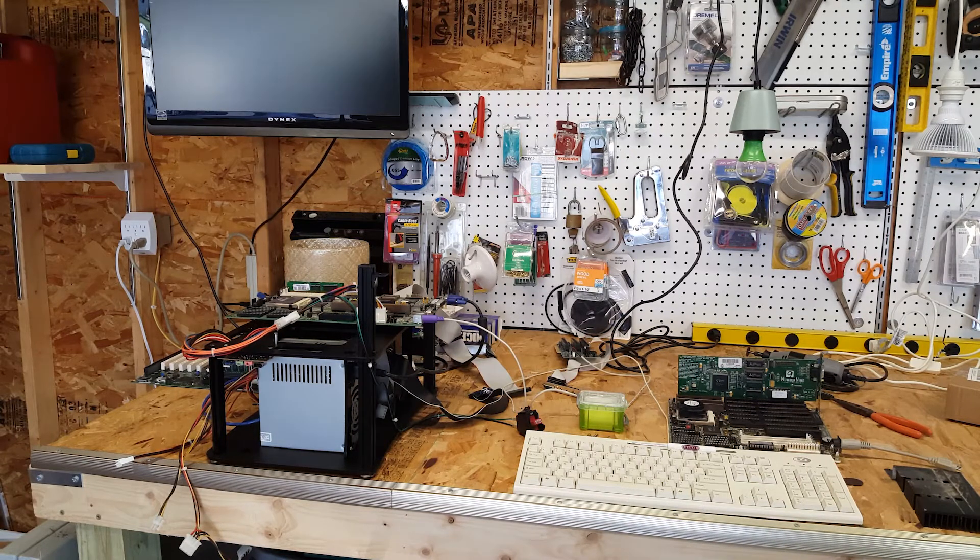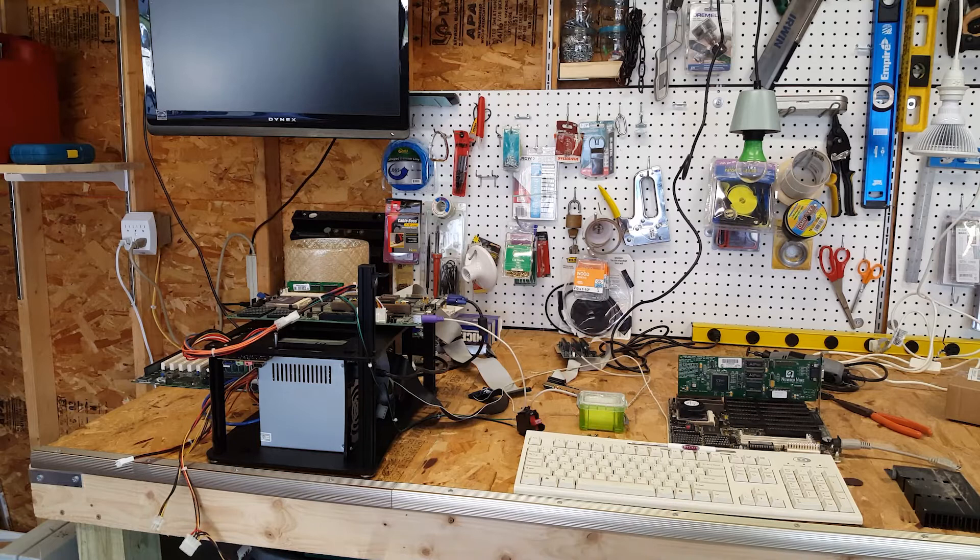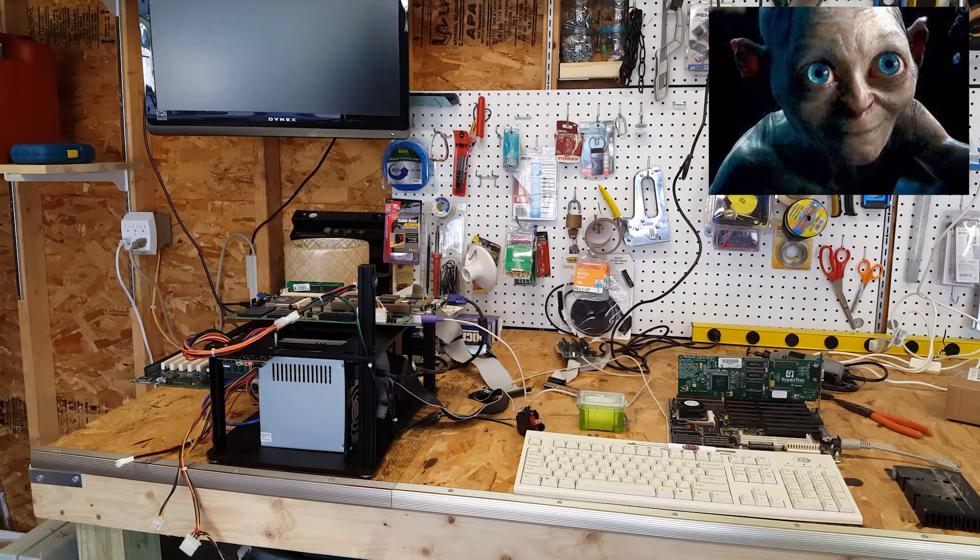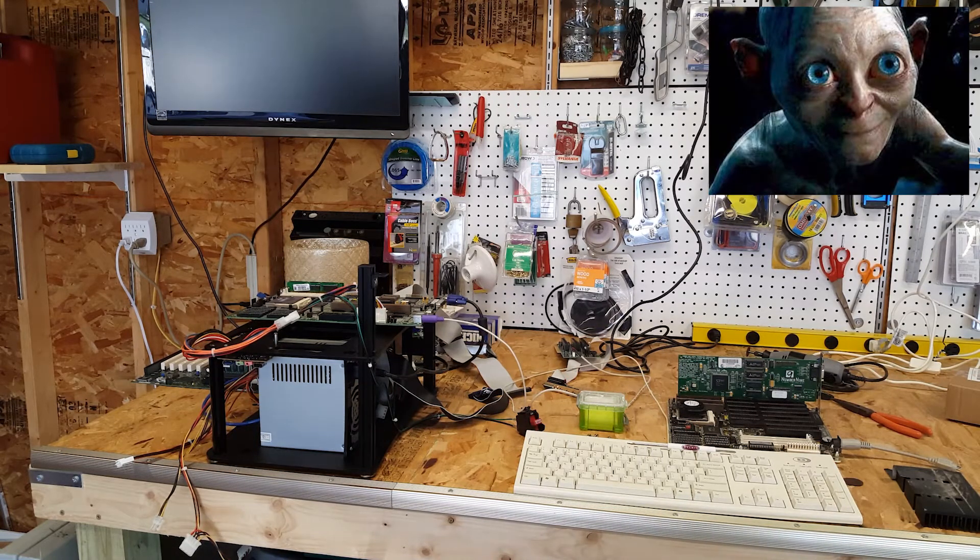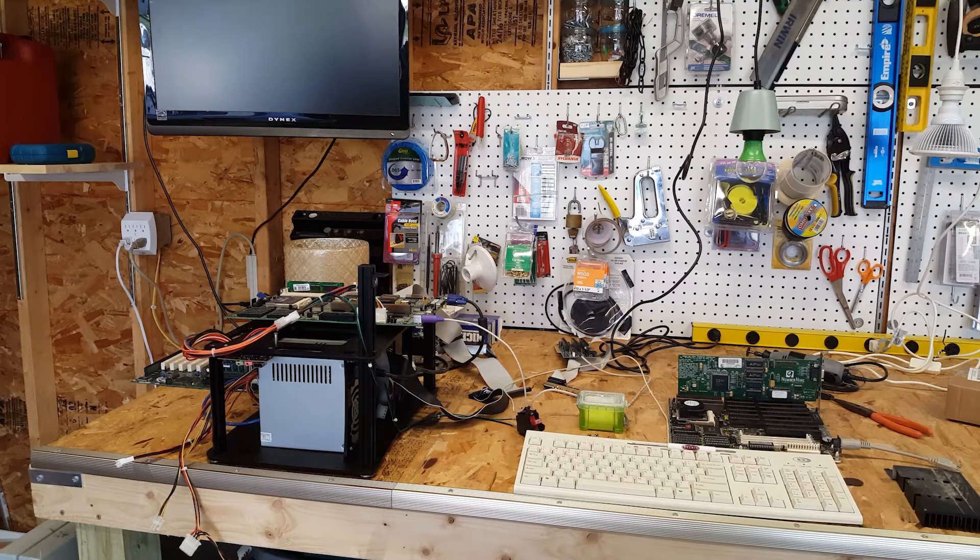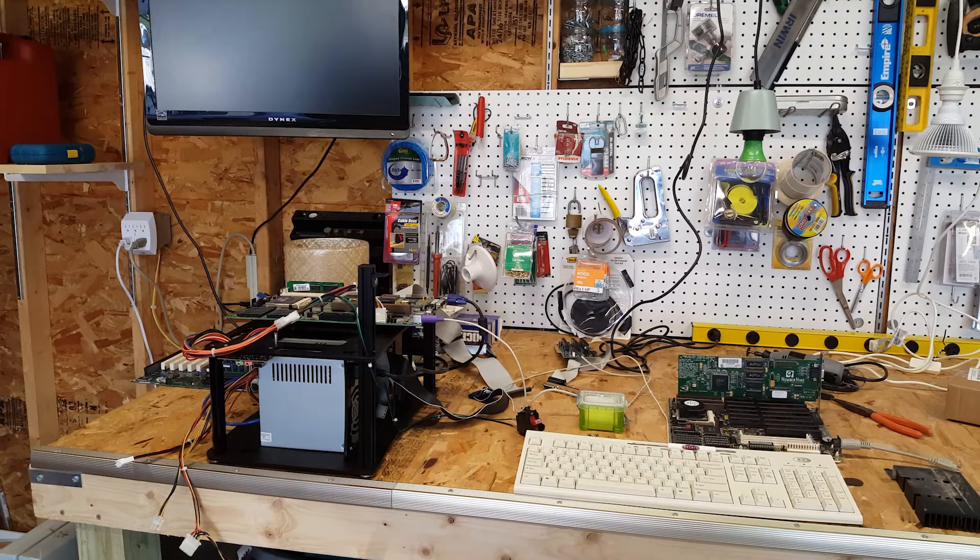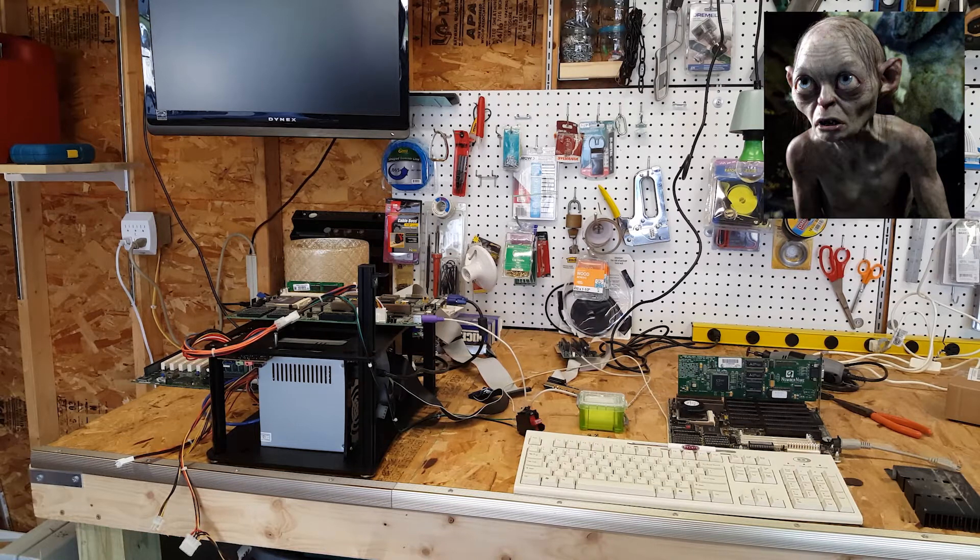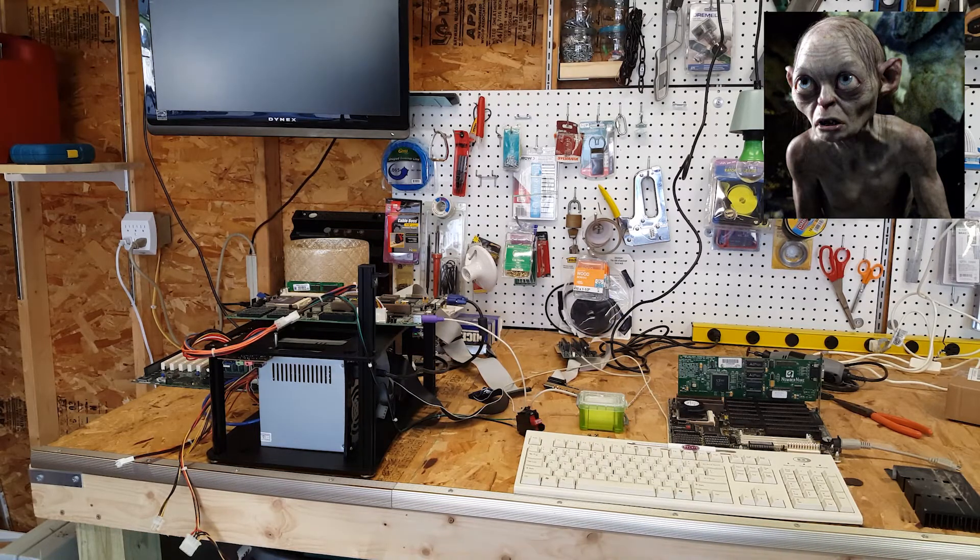This morning I'm pleased to have a special guest with us, everyone say hello to Smeagol! I appreciate you coming by today. Are you familiar with computers?